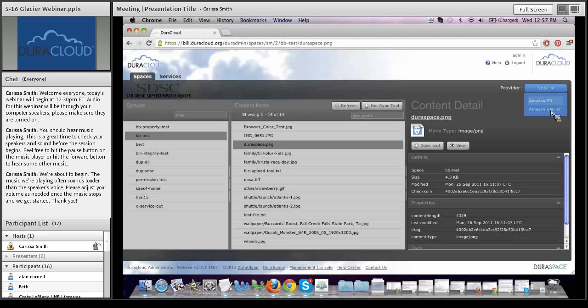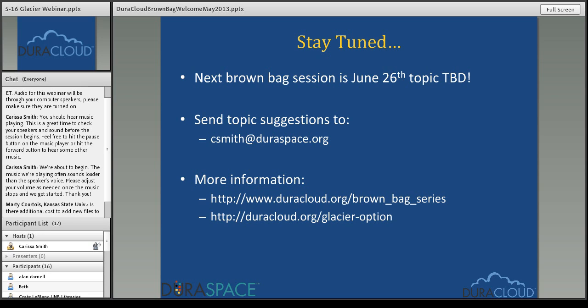With that, I still have about 15 minutes left to answer questions. Marty asks: is there additional cost to add new files to Glacier, or is the additional cost only for retrieval? Good question. As long as you're within the storage you've subscribed for — say you signed up for one terabyte and add 500 gigabytes initially then another 250 gigabytes in six months, you're still under your one-terabyte subscription — there is no additional cost to add those files to Glacier. DuraCloud automatically synchronizes them over on your behalf.